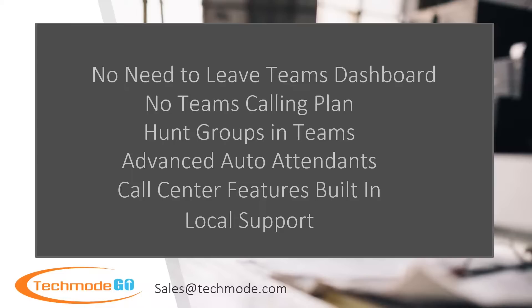Teams is a great collaboration tool, but the Teams phone system options are a bit lacking. It is also expensive to add calling onto Teams, but we have another option.